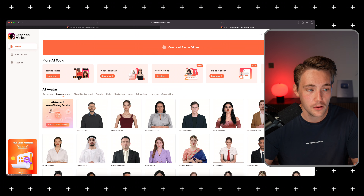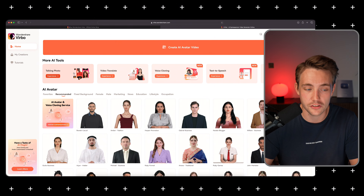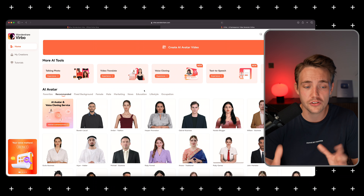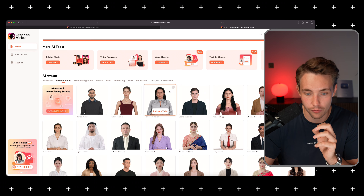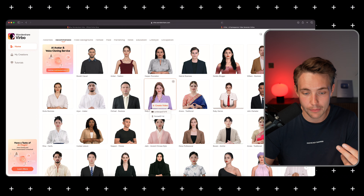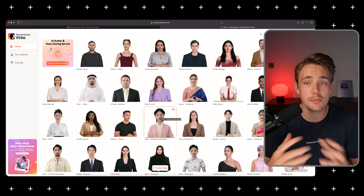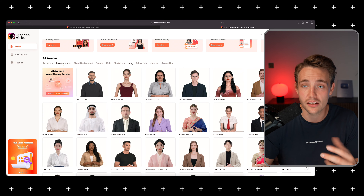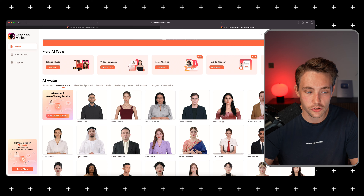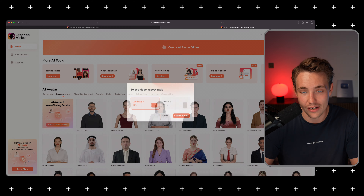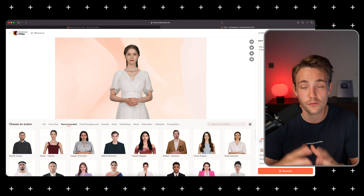We'll then be taken into the platform. Over here to the left we have home, migration, and tutorials — pretty straightforward. We have all the AI tools up at the top: talking photo, video translation where you can take any video of yourself and translate it into any language, voice cloning, text-to-speech, and export avatar only. Here we have a bunch of different AI avatars to use as a baseline. You can create in landscape or portrait mode. Let's go with landscape mode and create a video.